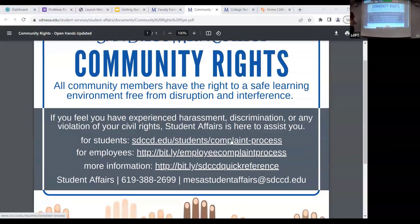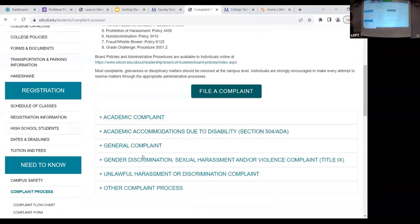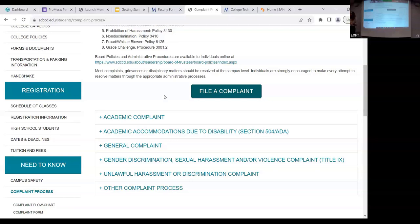There is a student complaint process that shows the student how to file a complaint. There are different types — behavioral, academic, and concerns regarding 504 accommodations. If a student is enrolled with disability services and has accommodations in the classroom and there's a concern, we always ask that you reach out to the DSPS counselor and we'll work as a team so that both faculty and student feel supported.